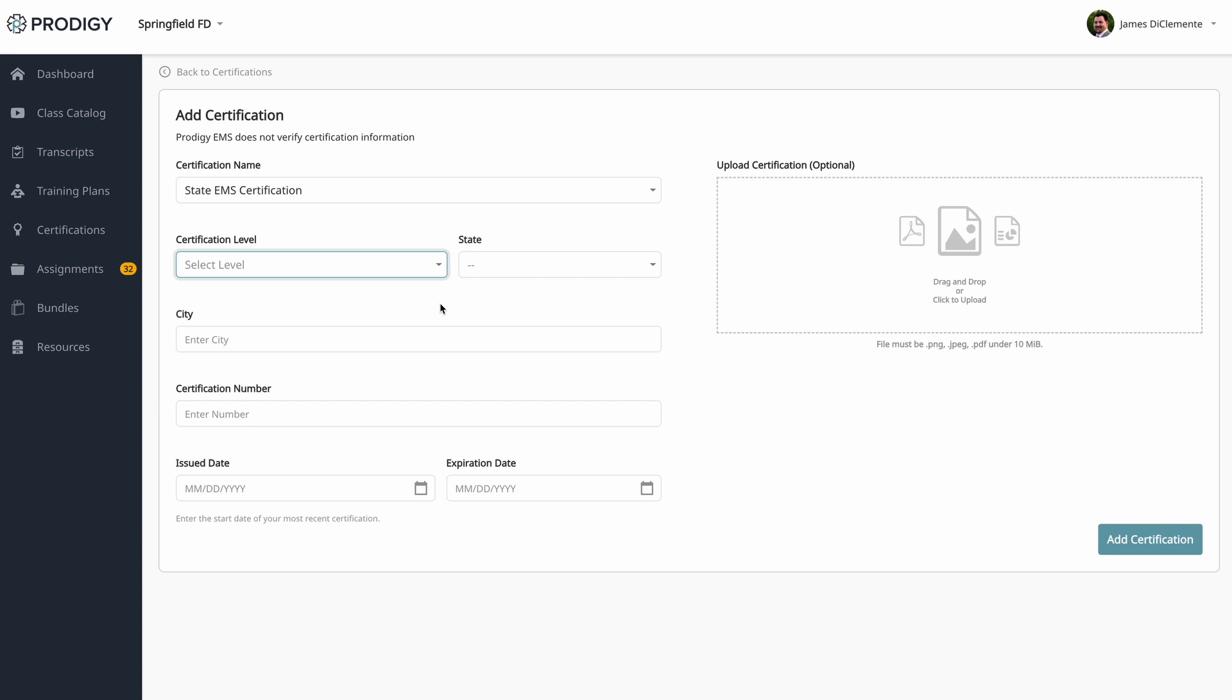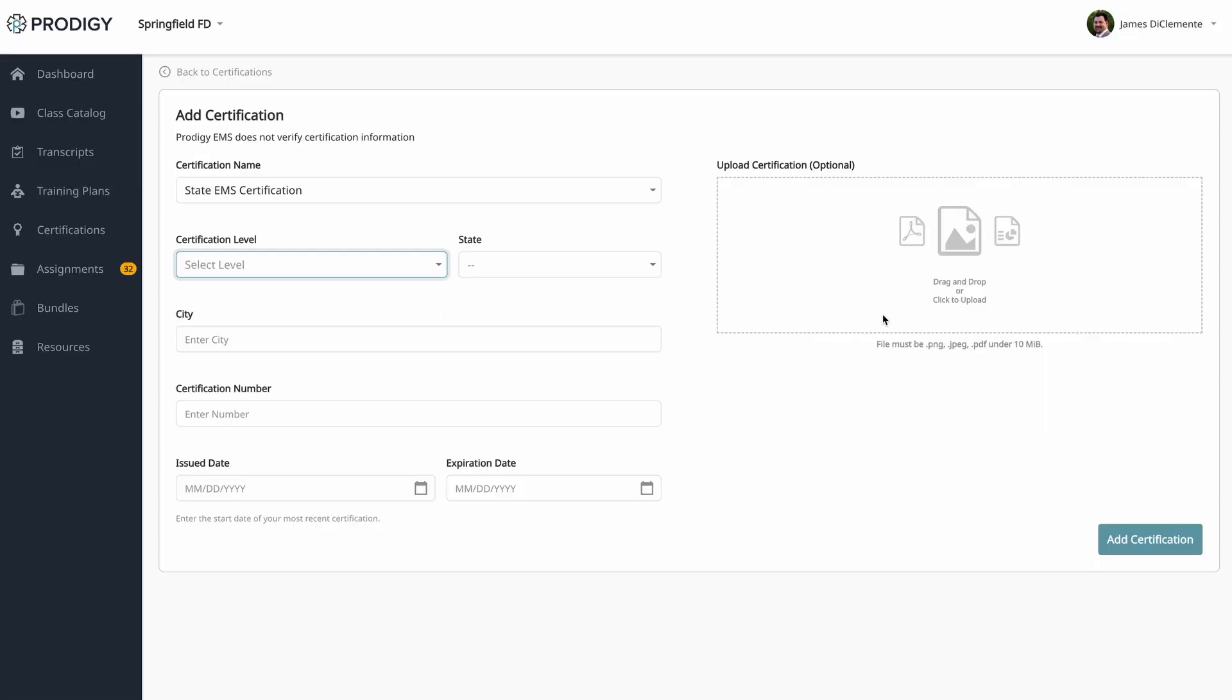We then collect your issue date and expiration date. The expiration date is simple. That's the date that your card is set to expire. Your issue date is the date that you got your most recent card. The reason we collect this is to allow you to start training as soon as you get recertified. So if you expired in 3-31-2024, but you renewed January 7th, 2024, you would put in that January 7th so you can immediately start taking training. You can also add in an optional image of this certification.